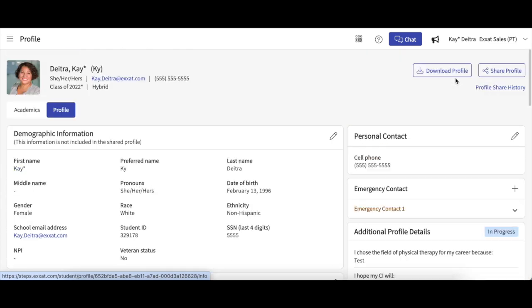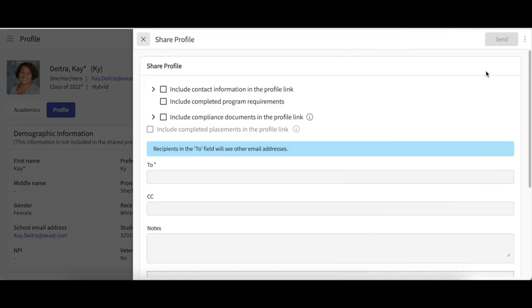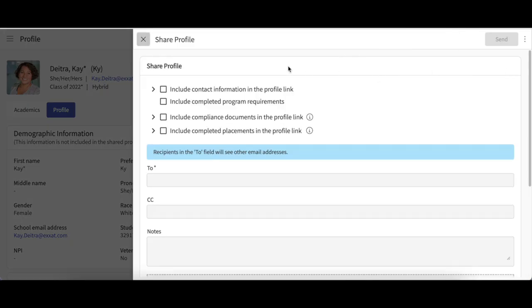On the top right-hand corner, there will be a Share Profile button. Click on this. A drawer will open up for you to complete. You can now indicate what other information you would like to send.